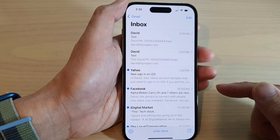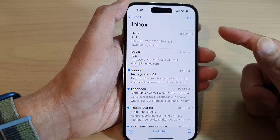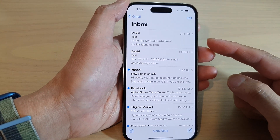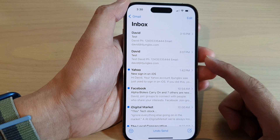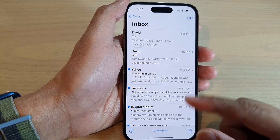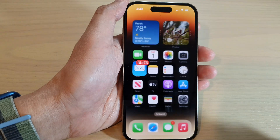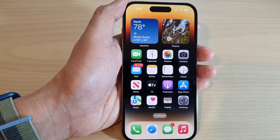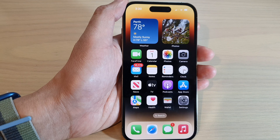And that's it. So that is how you can attach pictures, images, or videos to an email on the iPhone 14 series. Thank you for watching this video. Please subscribe to my channel for more videos.